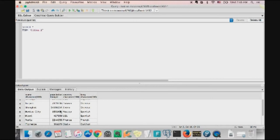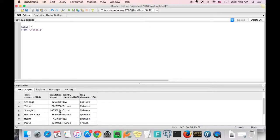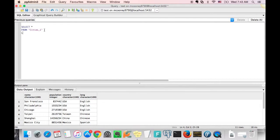All right, so now we're going to show you how to do this. So here we have this table called Cities 1, and it's just a list of cities with their populations and their native language spoken in the city.